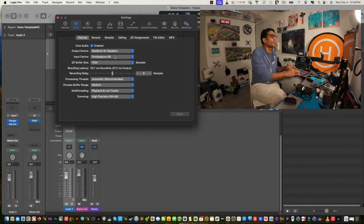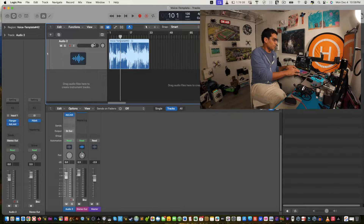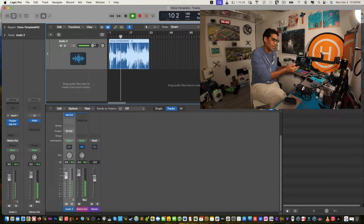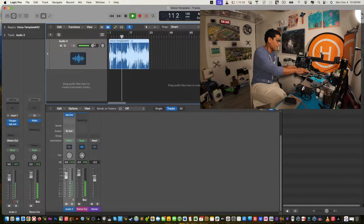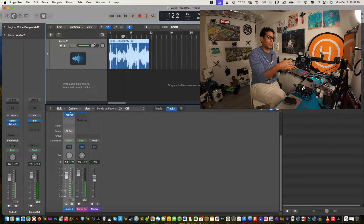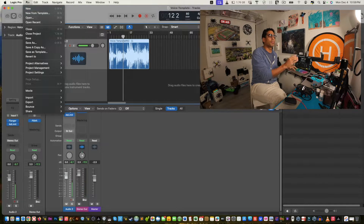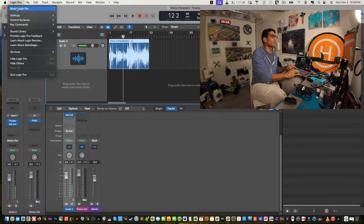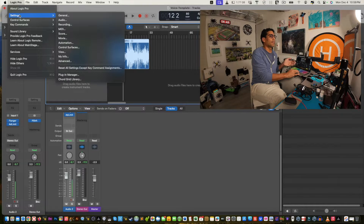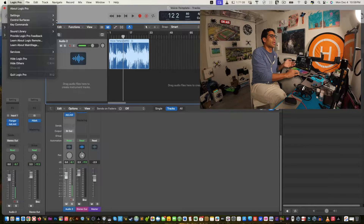With it set to MacBook Air Speakers, the audio should come out from there — and there you go, zoom in a bit and you can see it. So an incorrect output device setting could be the other issue.